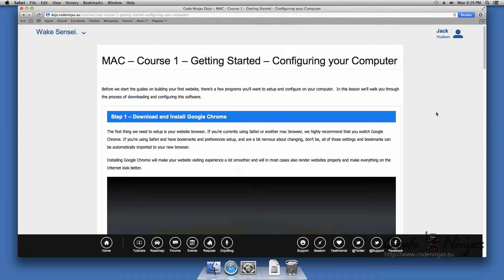If you're using Safari and have bookmarks and preferences set up and are a bit nervous about changing, don't be. All of those settings and bookmarks can be automatically imported into your new browser.